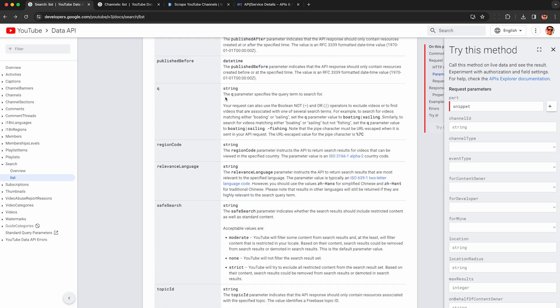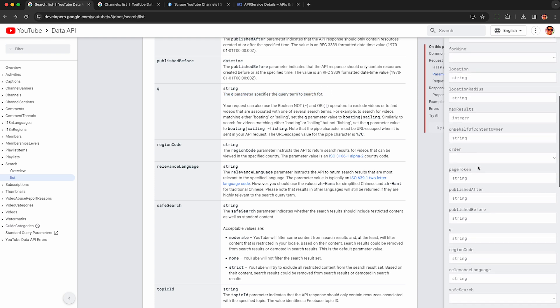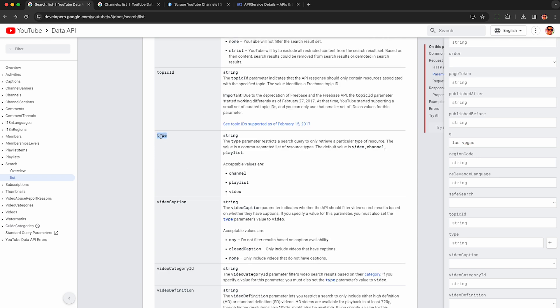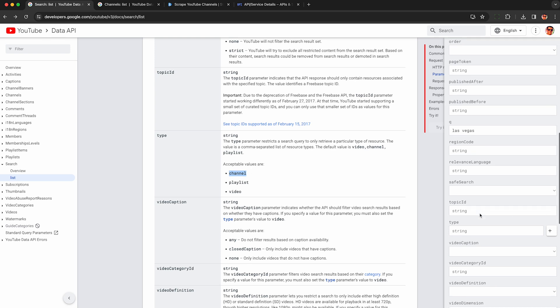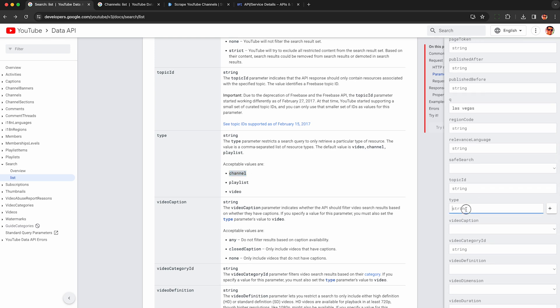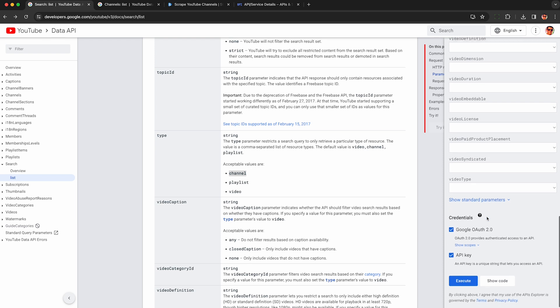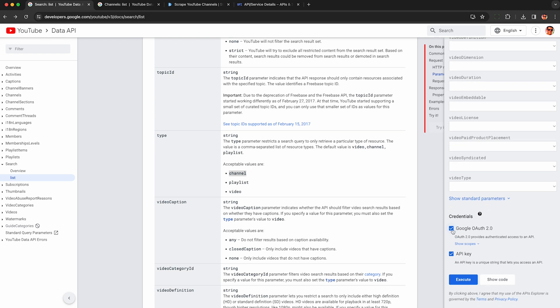The queue parameter is what the search term is so you want to put in something that's similar to your niche so in this example I'm going to type in Las Vegas. You can also use these advanced boolean operators but we're not going to do that yet, just keep it simple to start with. To only get channels back in the search results, not videos, just enter in channel here. So look for the type field and enter channel, this will only return channels so we can find influencers.